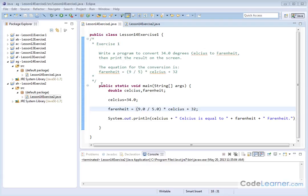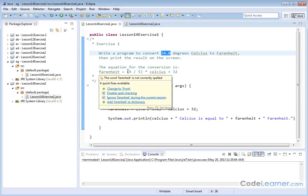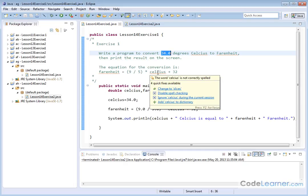In this exercise we're trying to write a program to convert 34.0 degrees Celsius to Fahrenheit. The equation for this is: Fahrenheit is equal to 9/5 times the number of degrees Celsius plus 32.